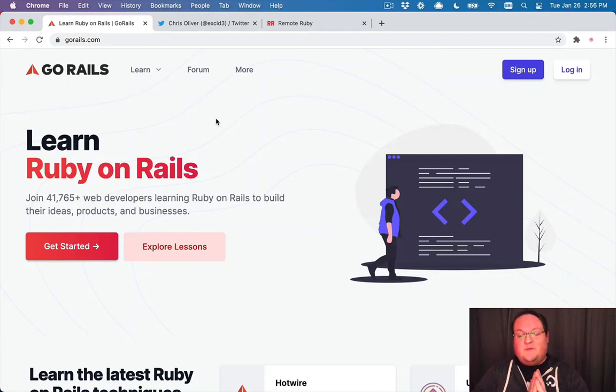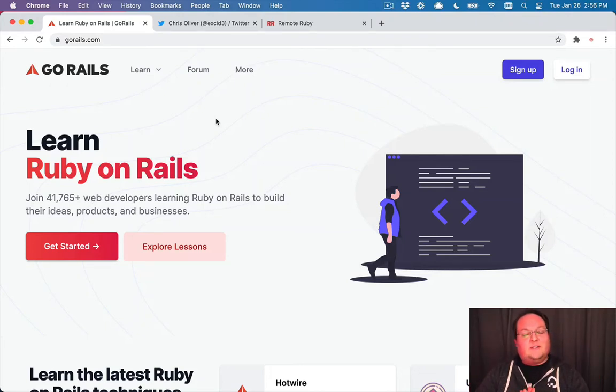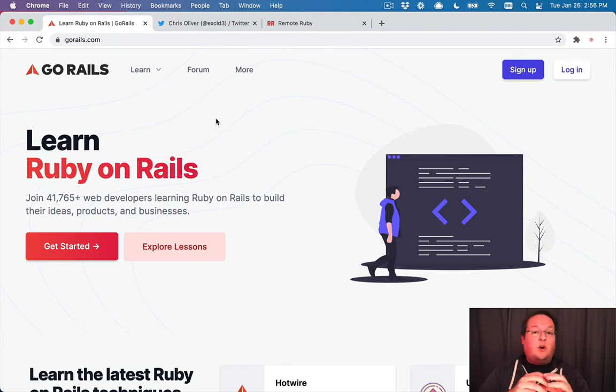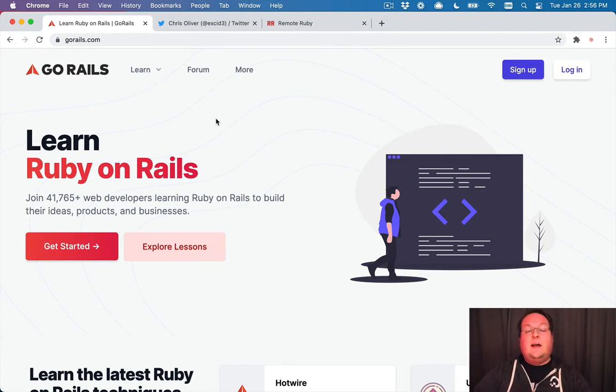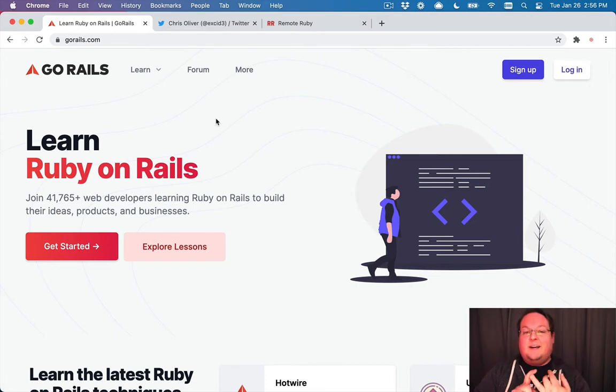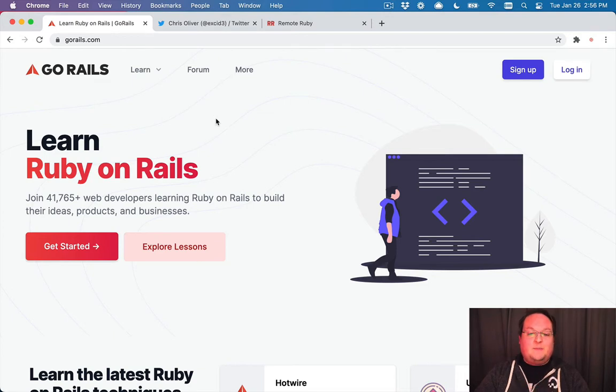Congratulations for finishing the beginner Rails tutorial on GoRails. That was quite the project. We started from the very basics and worked our way into some complicated things like OAuth and background workers. And even deploying to production is actually a lot more complicated than you might expect.